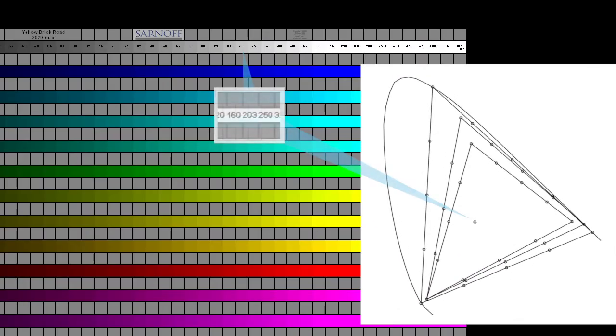Note the 203 chip, which is the reference diffuse white for HLG for 1000-nit displays.